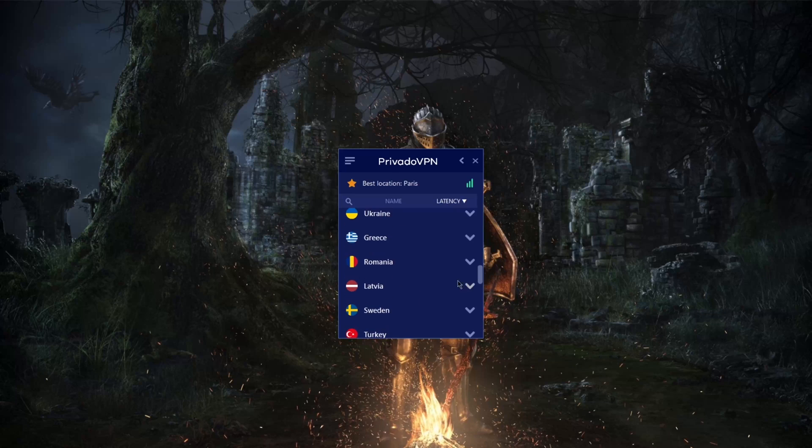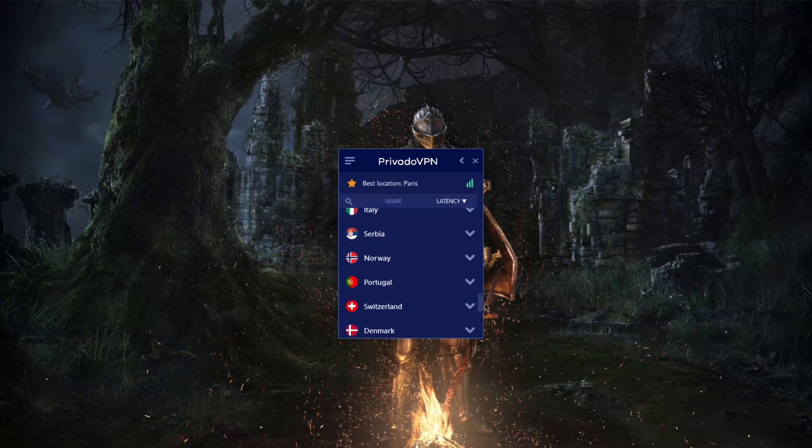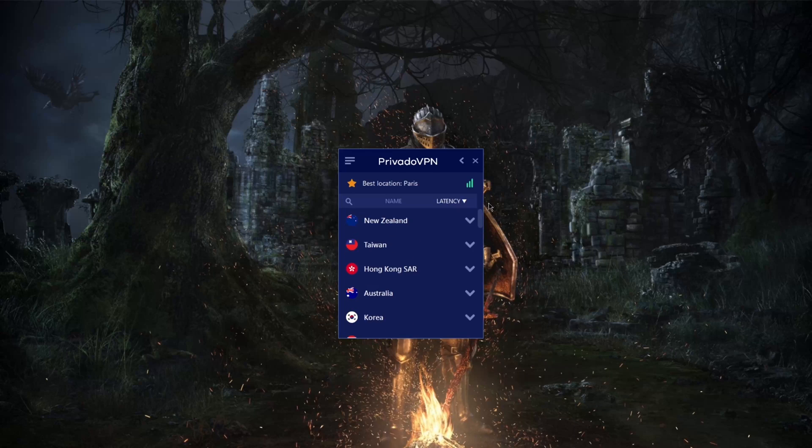Keep in mind, this is the paid version I have, so it has all 45, but with the free version you'll be getting 12.